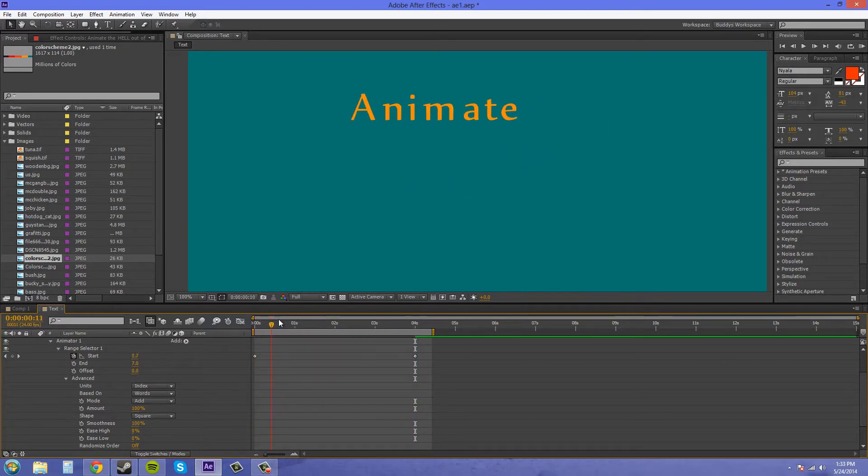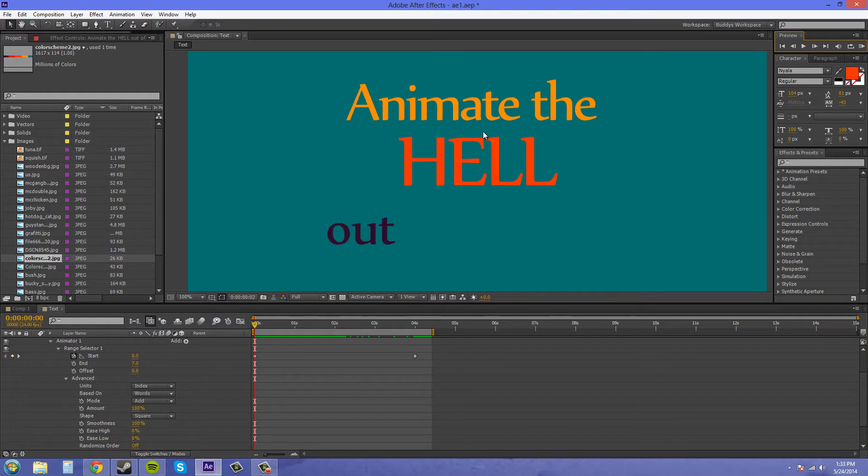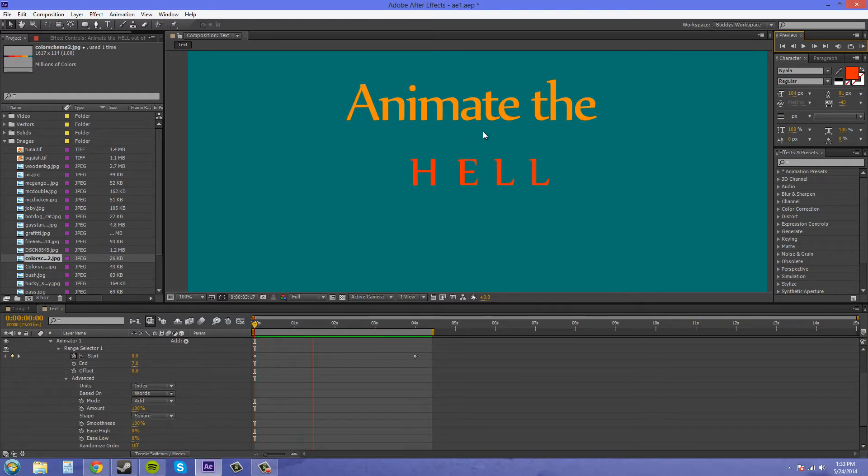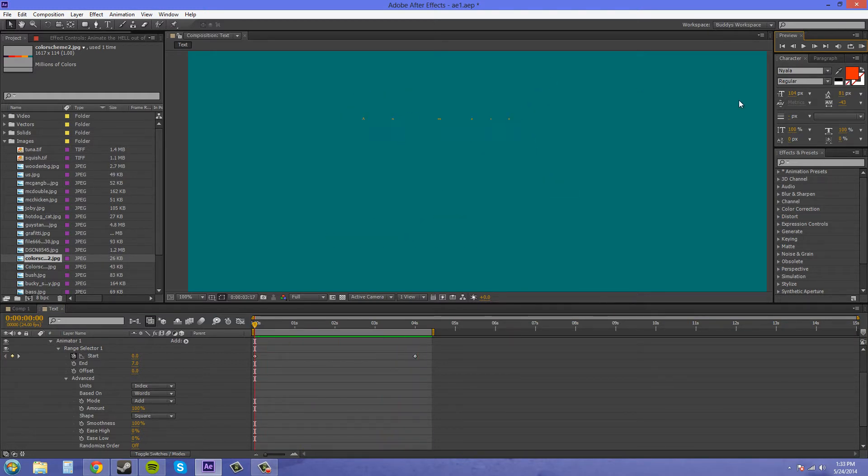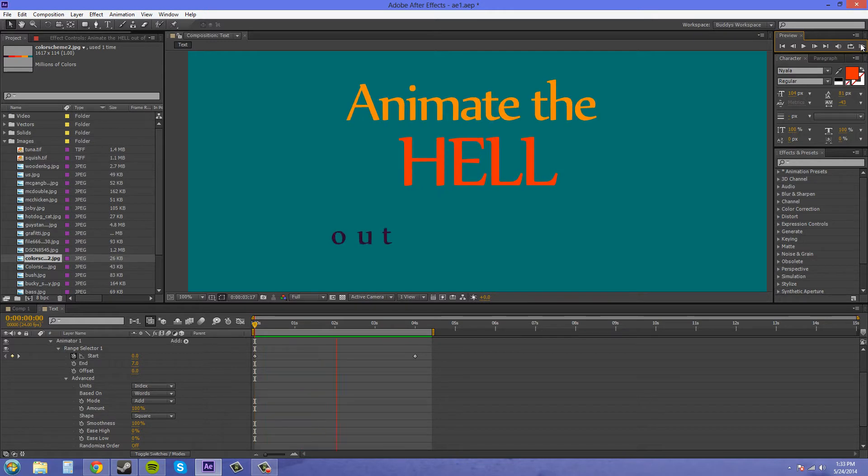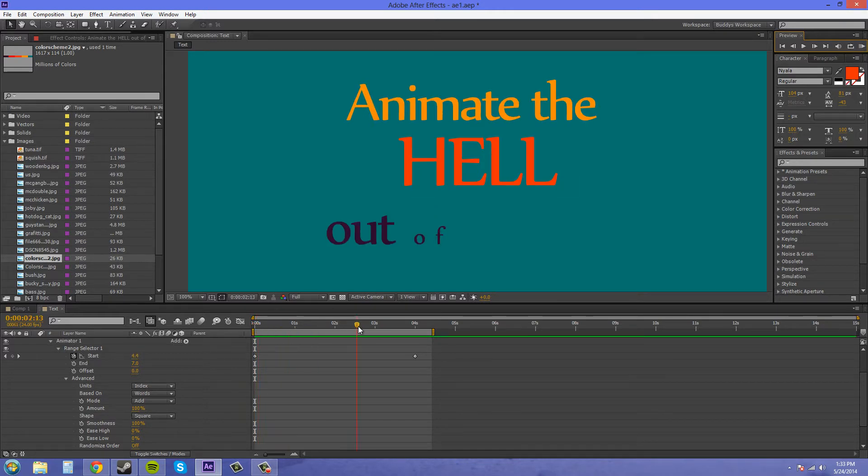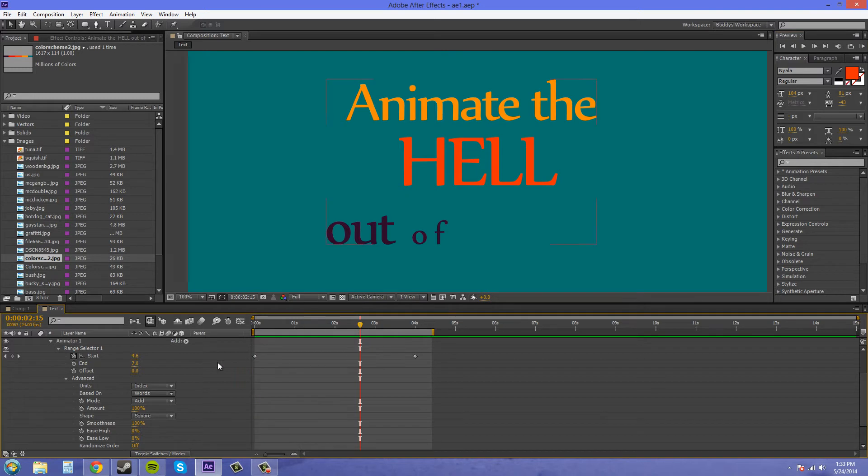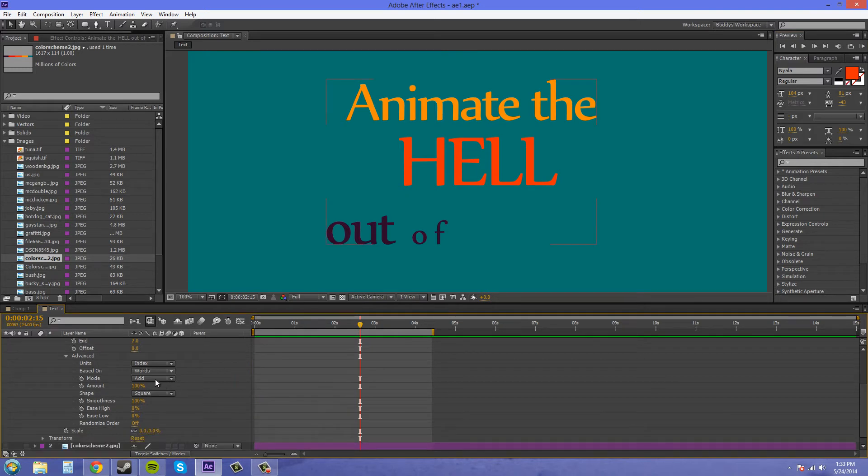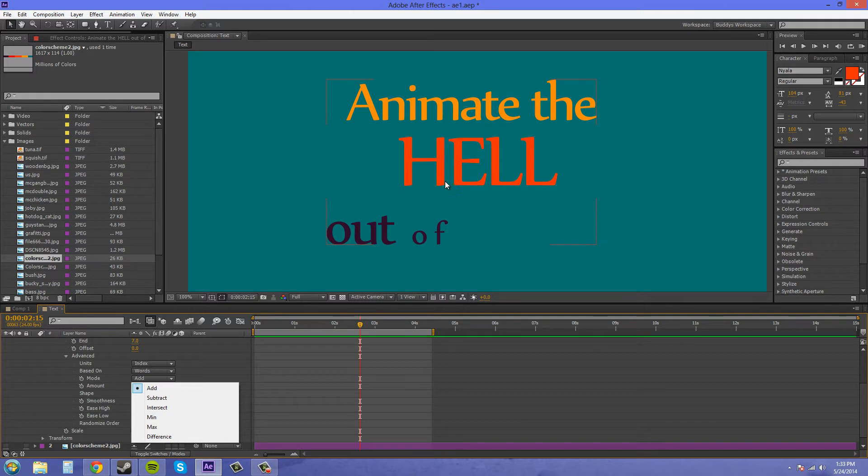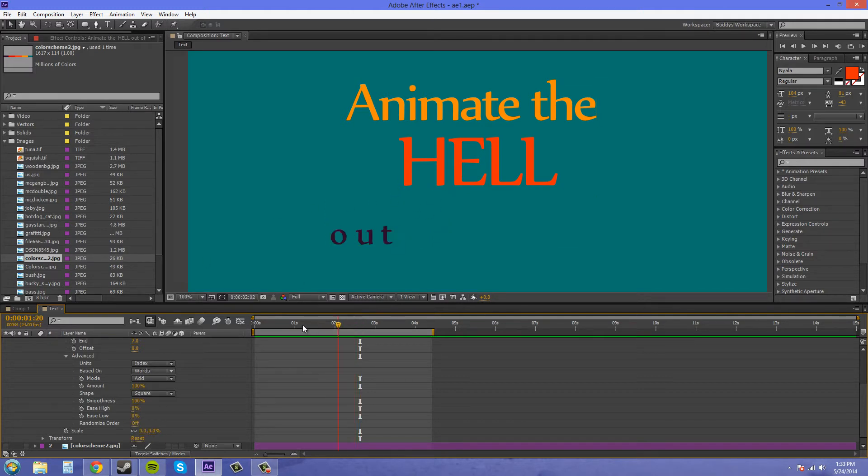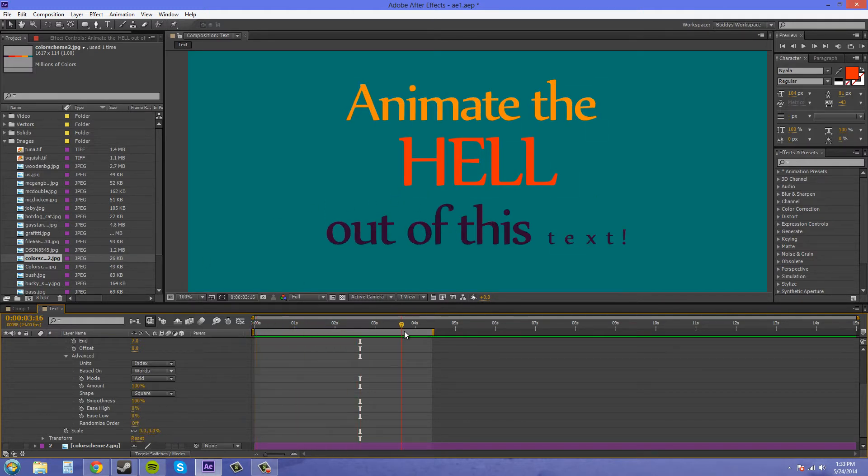So now our words are going to animate word by word. So that's cool there. Now we've got the mode here, which tells how the words are going to animate on. So I have add right now. That means the words are coming on right now.